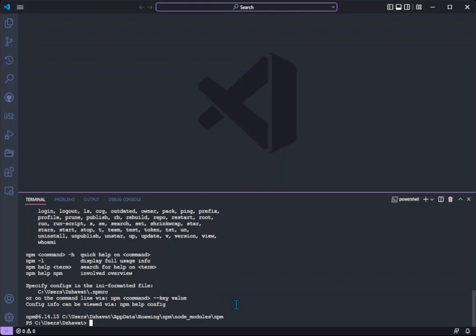But there is more. By default the runRecentCommand command doesn't have a key binding, so we can assign one ourselves. This way it will be easier to just quickly pop up the list of commands, find the one you need, and run it.